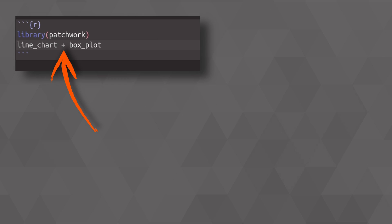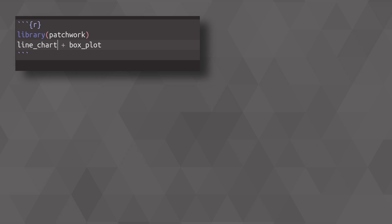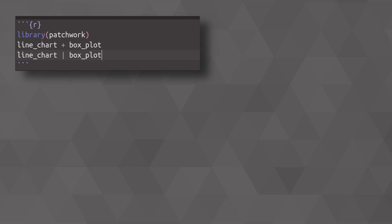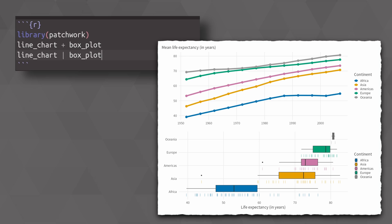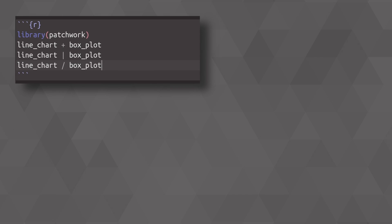Technically, adding these charts together tells patchwork only that these charts should be arranged together. It will figure out how to place it on its own. But if you really want to make sure that stuff goes next to each other, you can use a vertical line instead. And if you want to make sure that stuff goes on top of each other, you can use the divide operator.